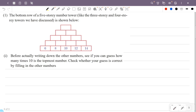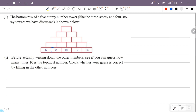Here is a 3-story pyramid for reference. I've marked it in blue color. In this 3-story pyramid, the topmost number is 4 times the middle number of the first row.